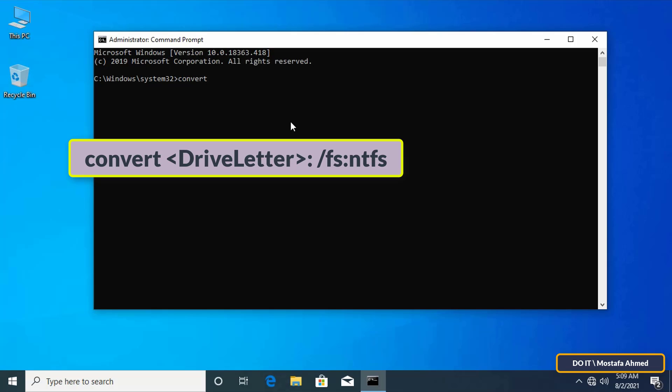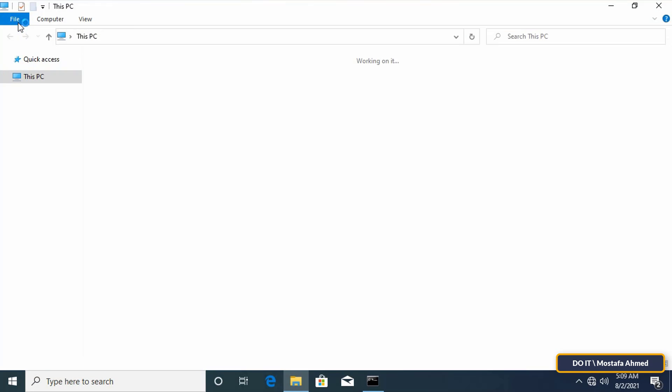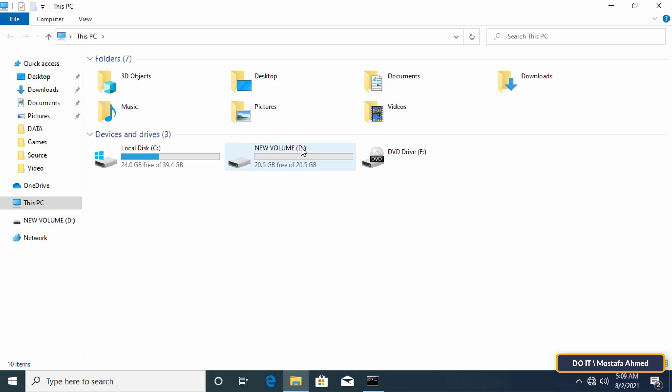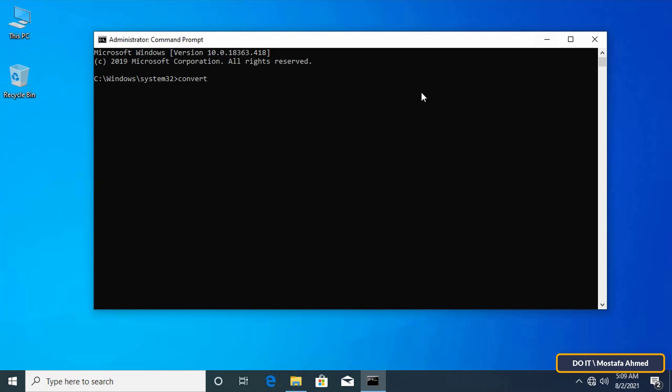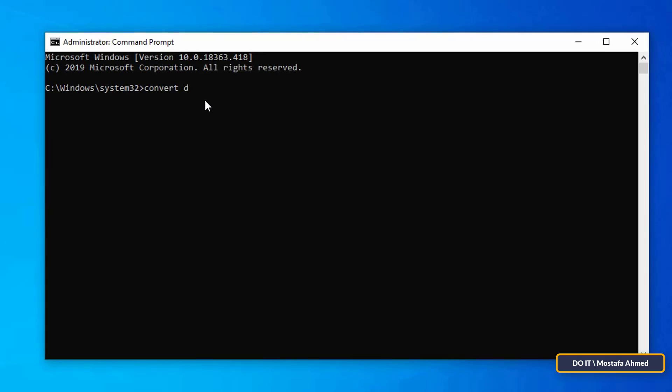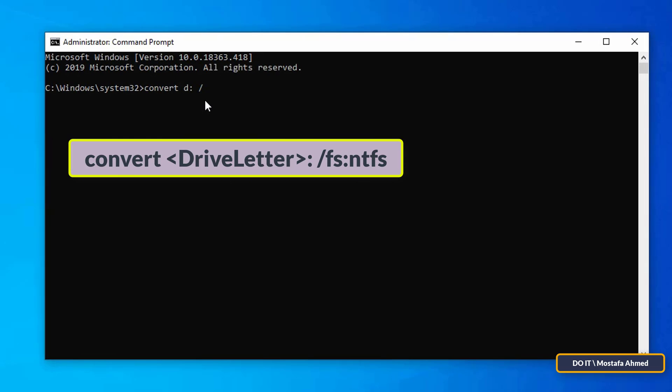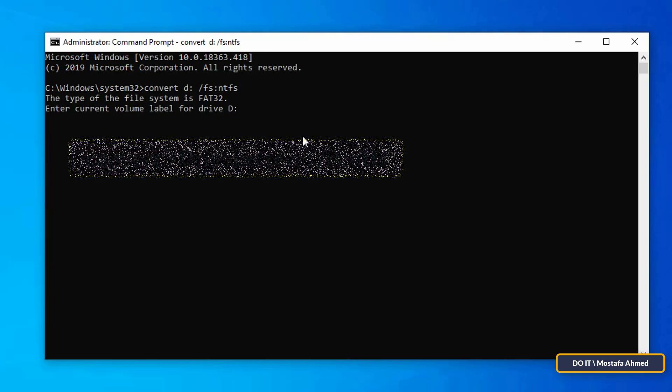You must replace drive letter with the letter of the actual drive you want to convert. The command must be written correctly with the drive you want to convert, then press enter to execute the command.